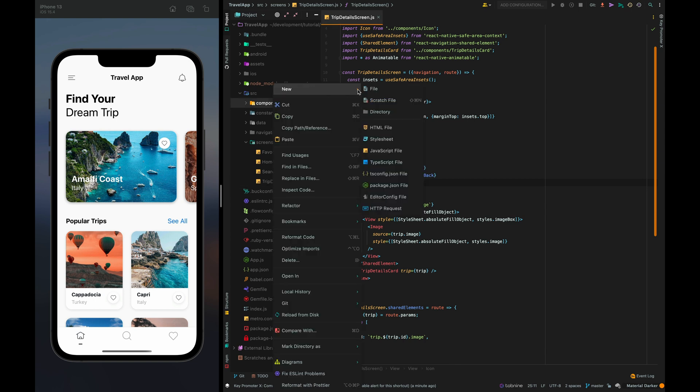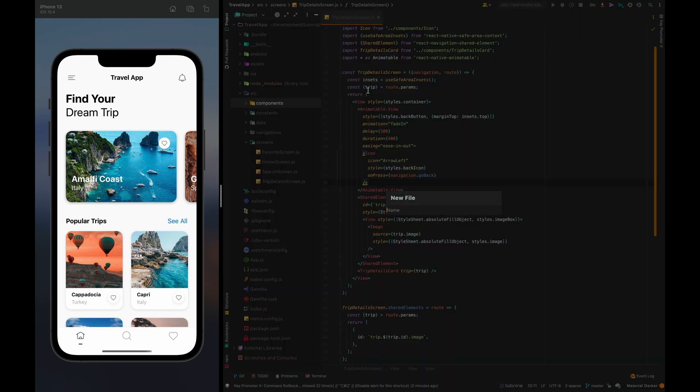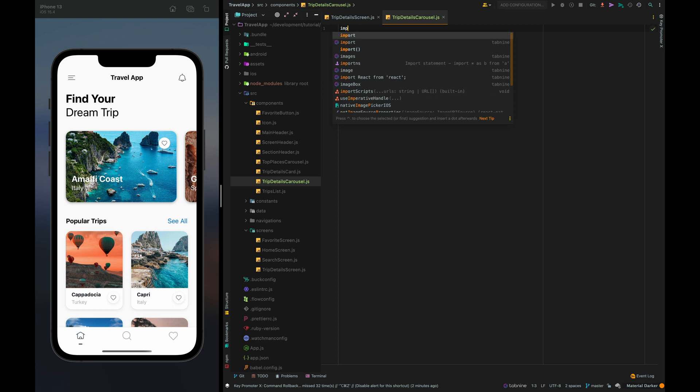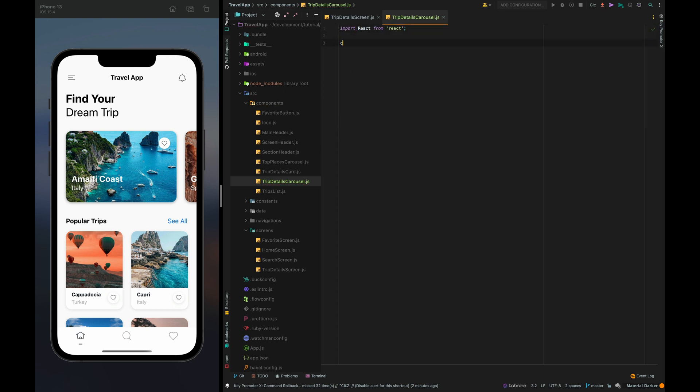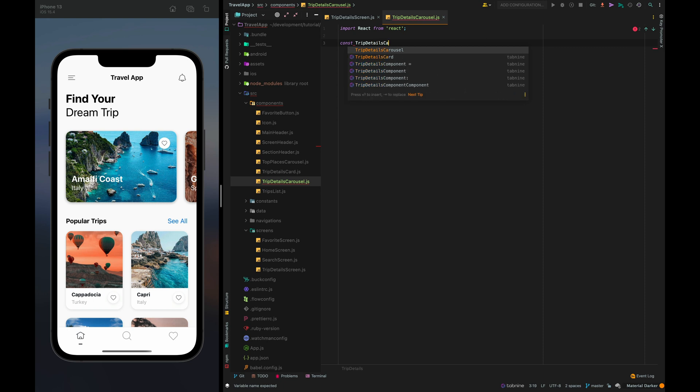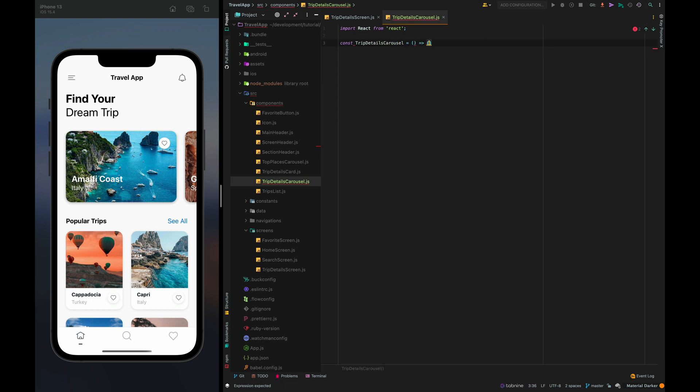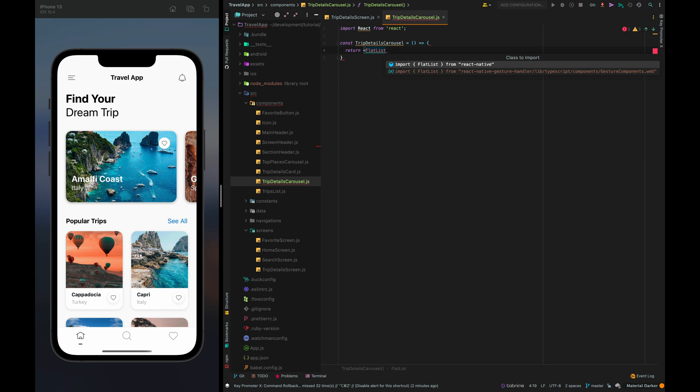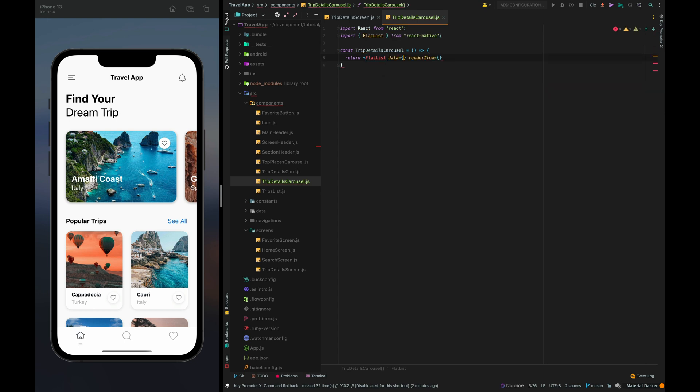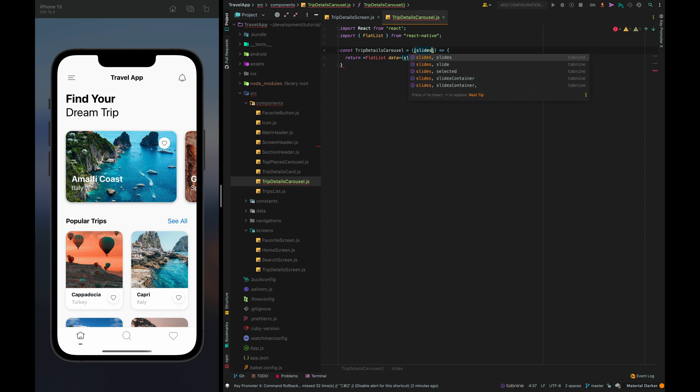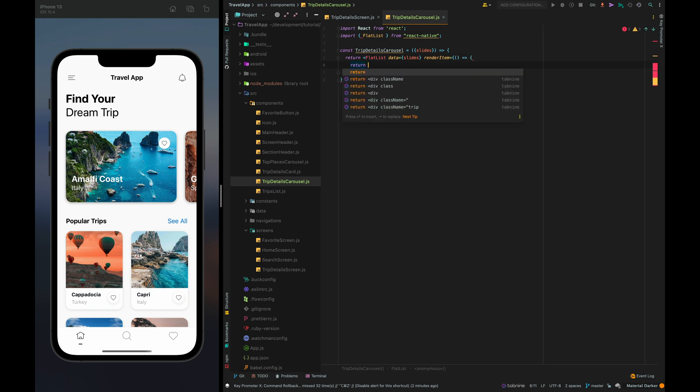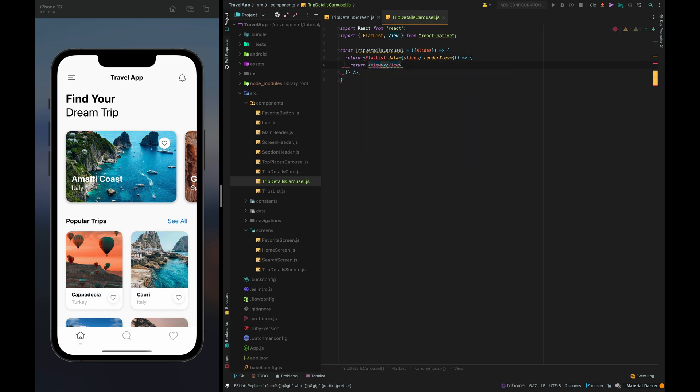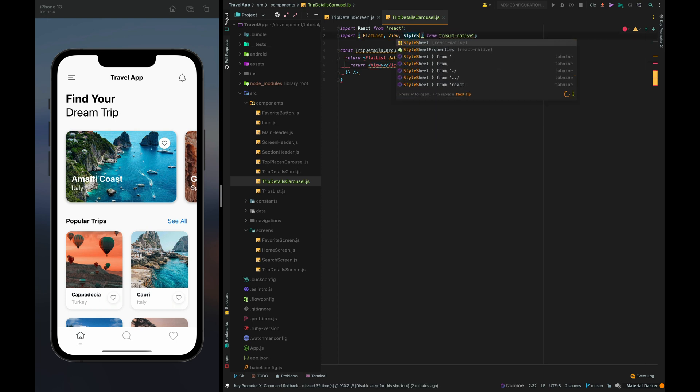So let's create a new file for our carousel component and give it the name trip details carousel. For the implementation of the carousel I'll use flat list, data it's going to be slides from the props and render item I'll just return empty view for now and let's create a style sheet.